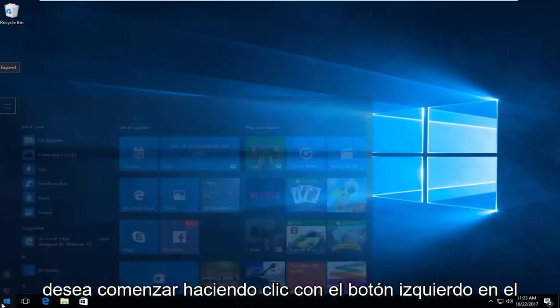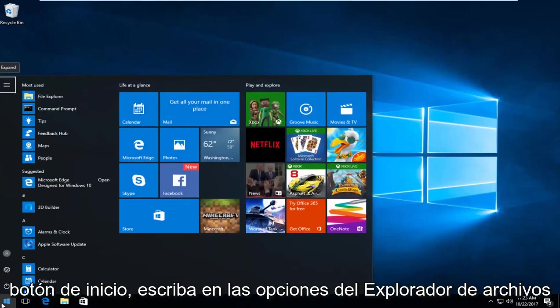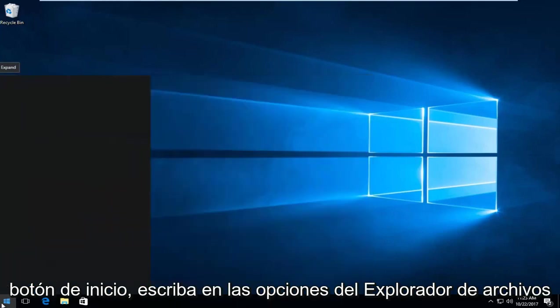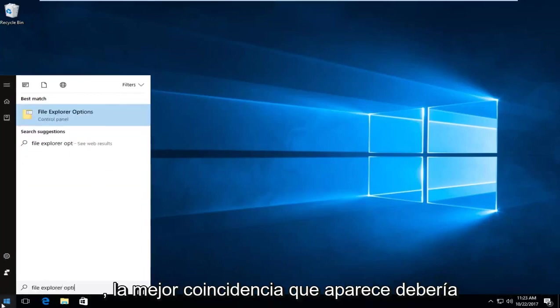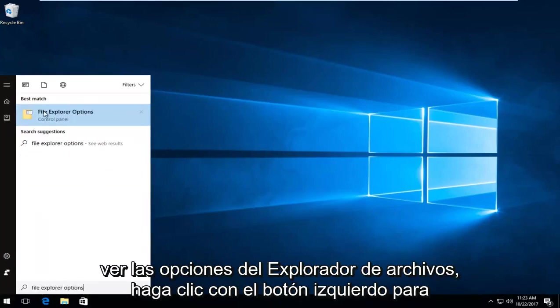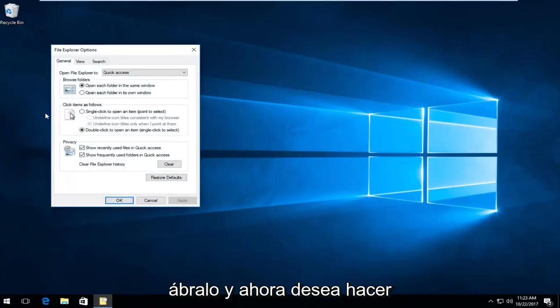Start by left-clicking on the Start button, type in File Explorer Options. The best match should be File Explorer Options - left-click to open that up.